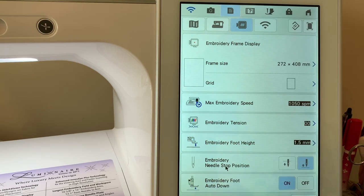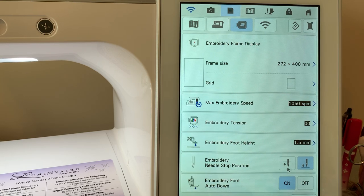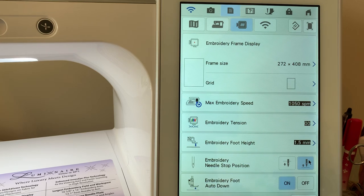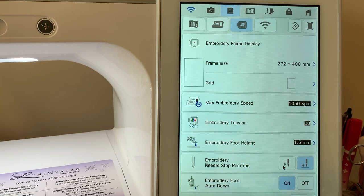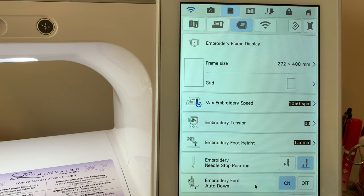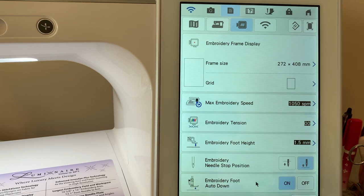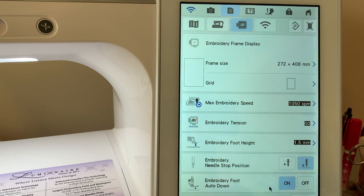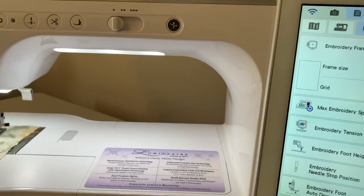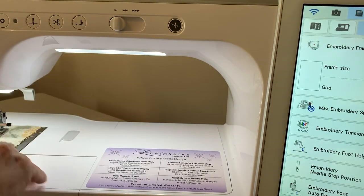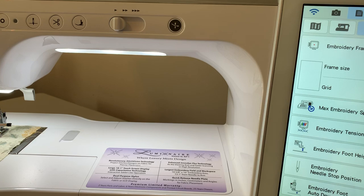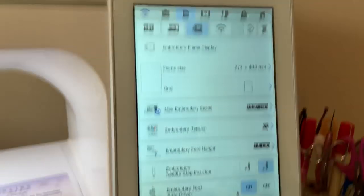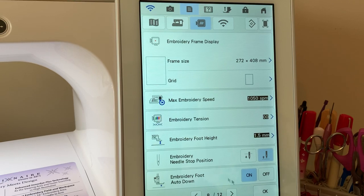Embroidery needle stop position allows you to change this so that you stop either with needle down or needle up. I have mine in needle up. Embroidery foot auto down is a feature that was added as part of Upgrade Kit 1. What this does is it means you no longer have to push your embroidery foot down, meaning your presser foot button here. You can automatically just push the button when it's ready to go in green and it will engage and you can move on. It just makes things a little bit faster.